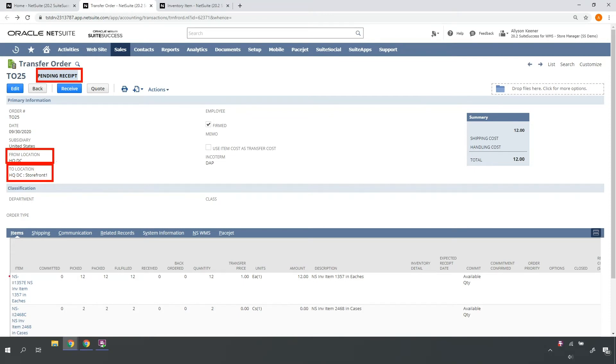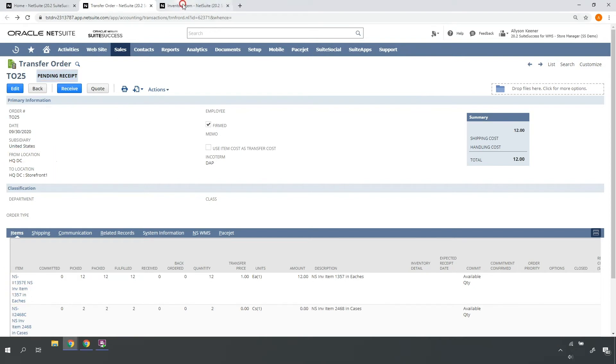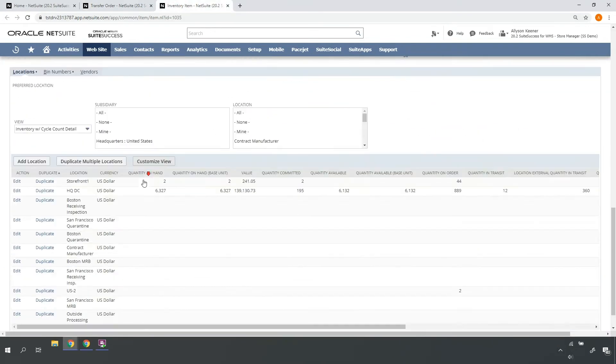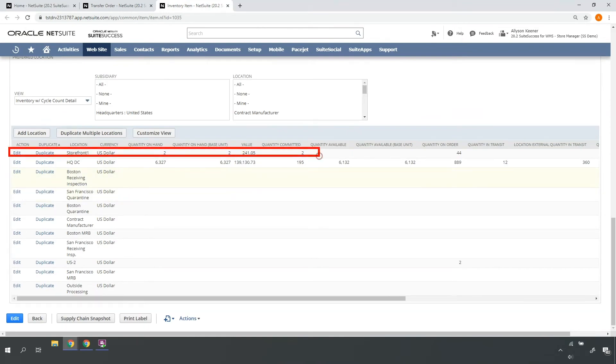For my item NSII 1375E, my storefront location is currently low on inventory. We'll assume inventory is low for the other two items on my transfer order.